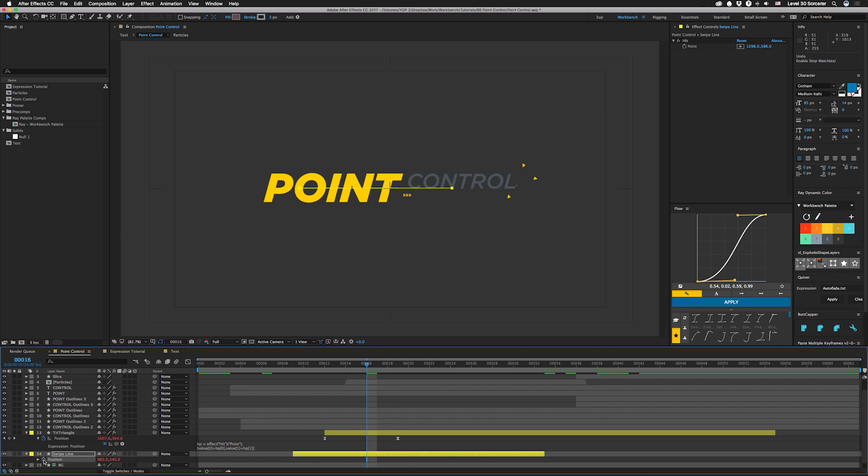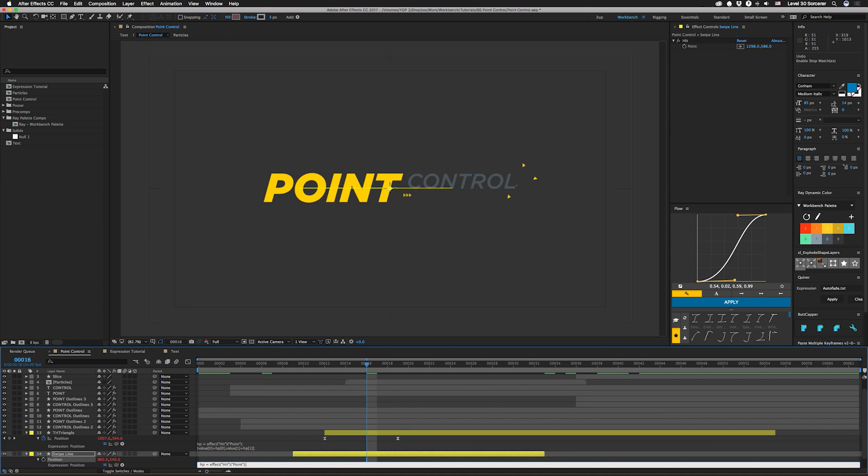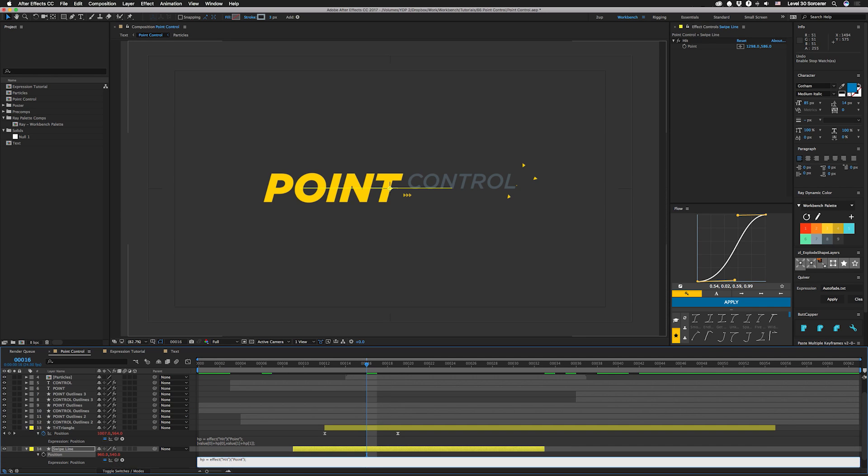We're going to option click over here on position. I'm going to type in HP equals and then I'm going to pick whip our point control over here and put a semicolon. I'm going to hit enter and then I'm going to put HP equals HP minus open bracket 960 comma 540, close the bracket, put another semicolon.